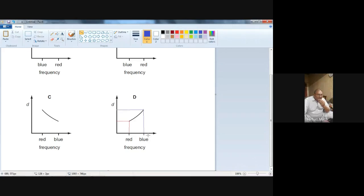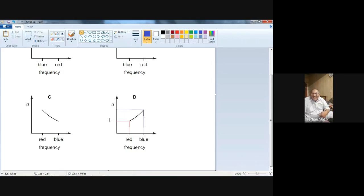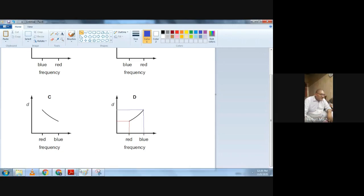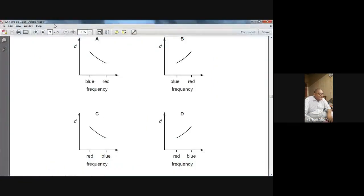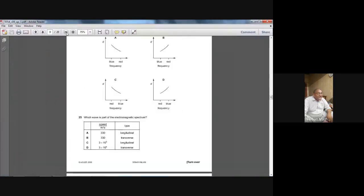The frequency of blue is here, which is more than the red. And the angle of deviation — you can see the blue deviation is more. The red deviation is here, which is less. So D is the right choice. Yes, it's a little tricky question.